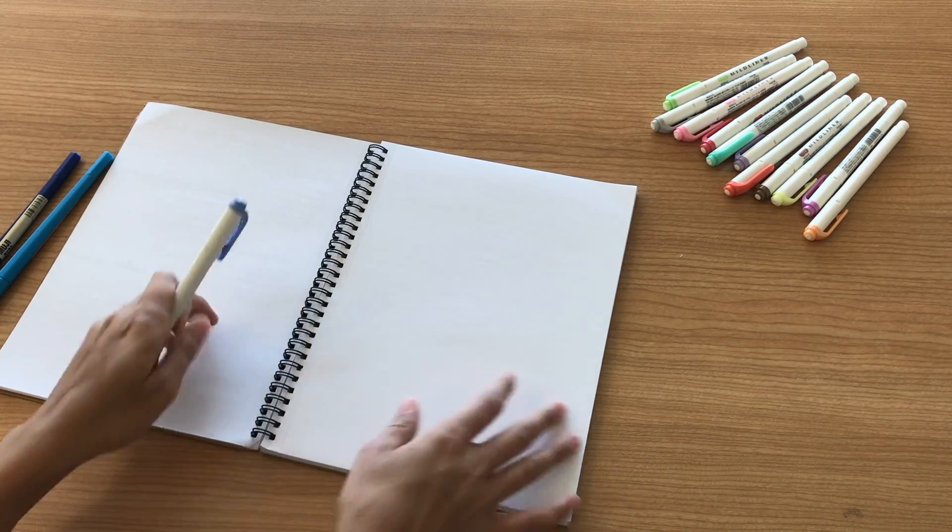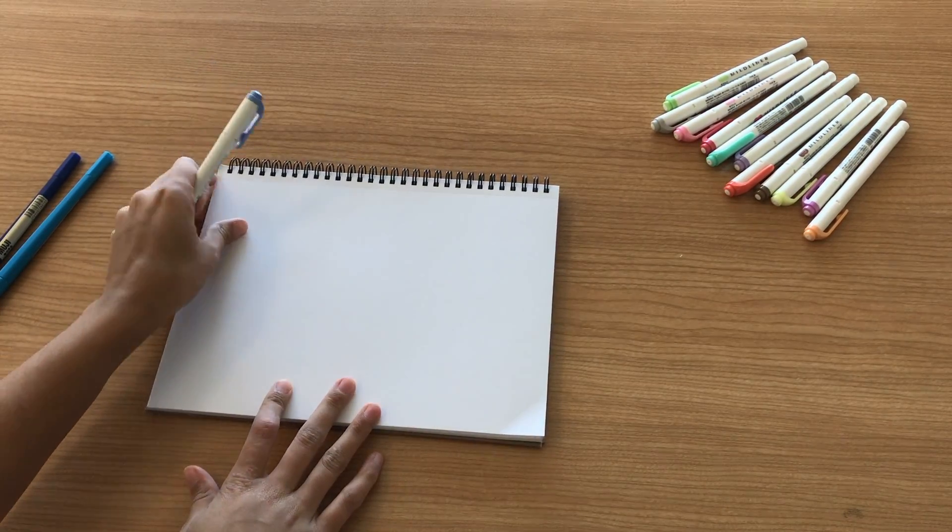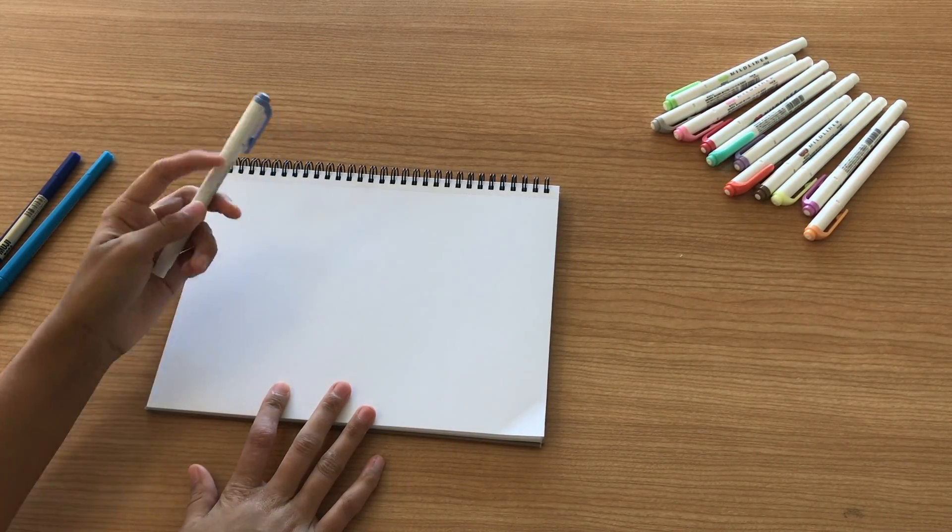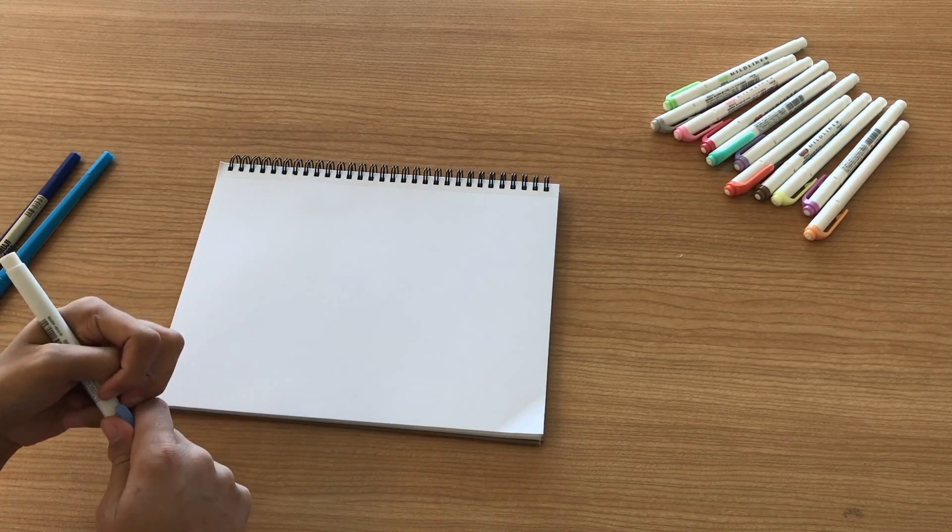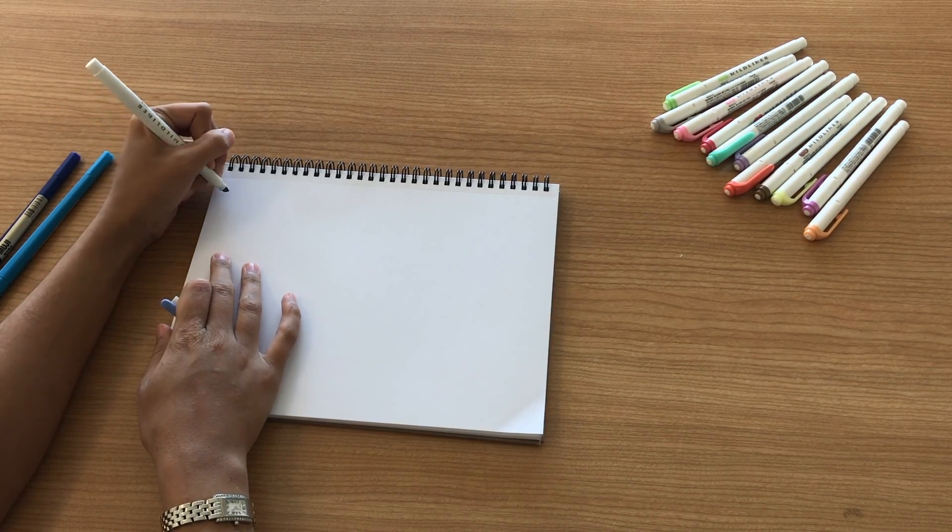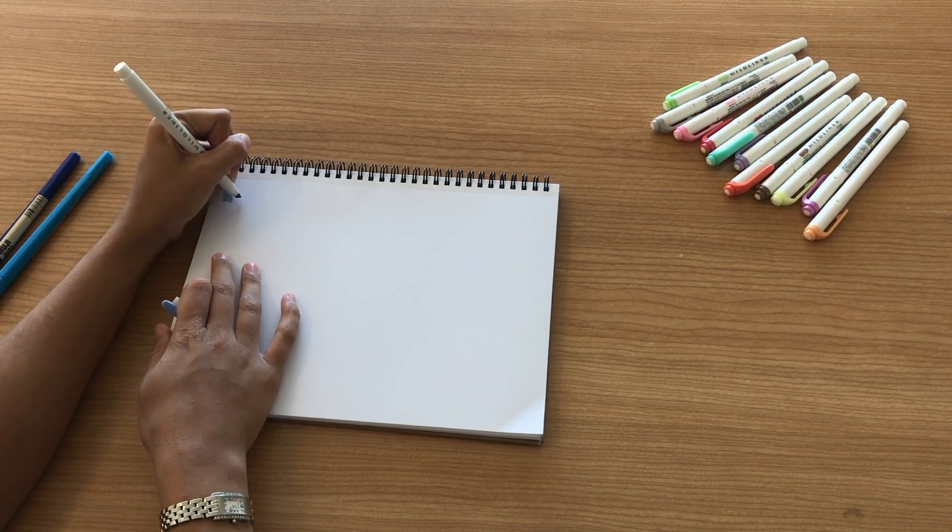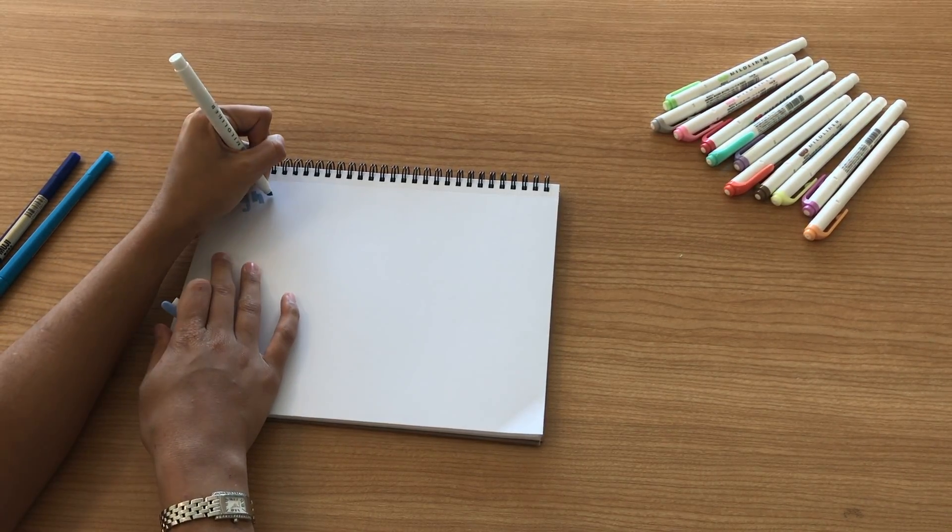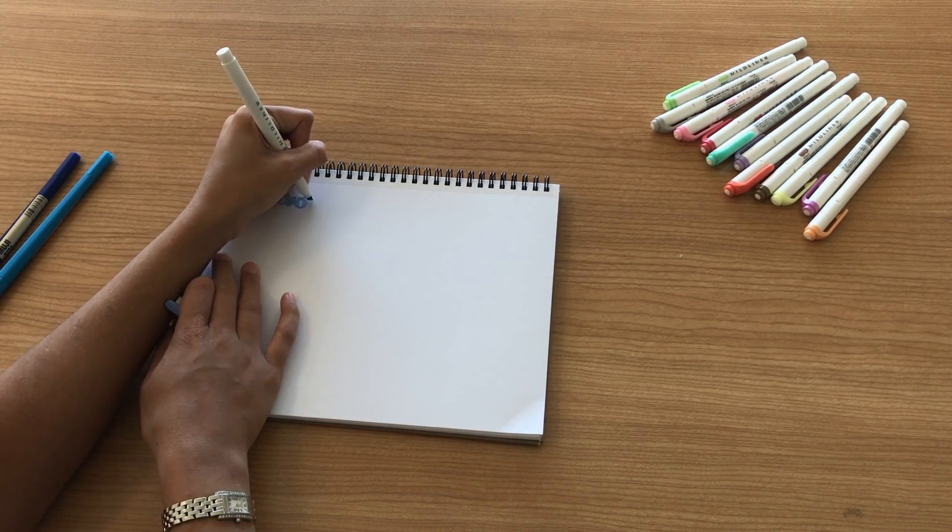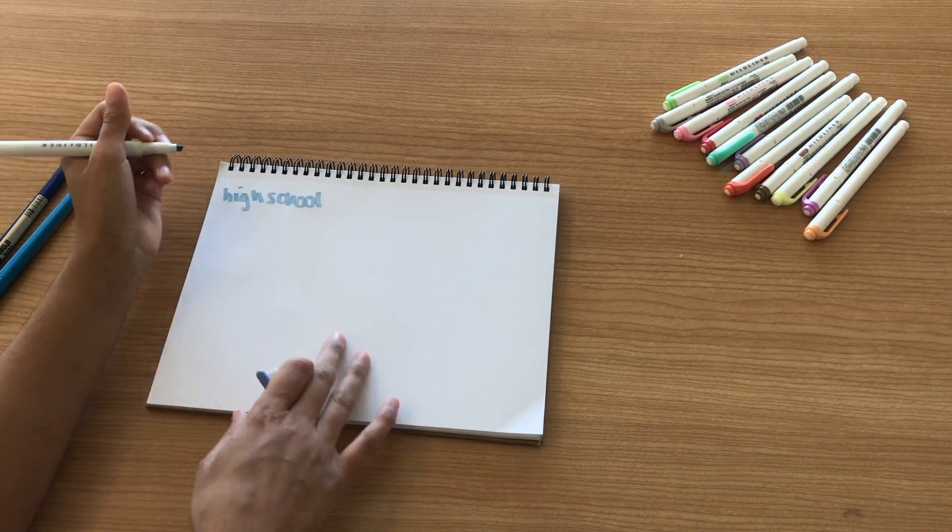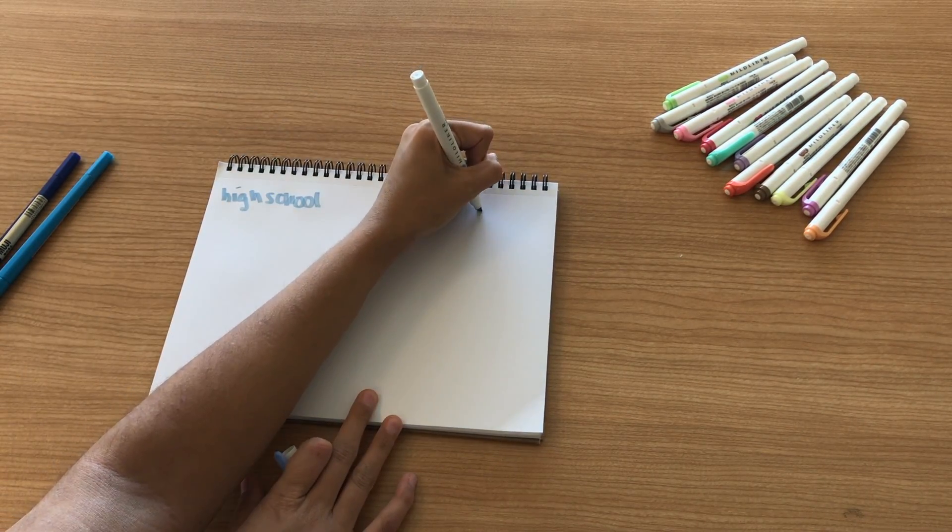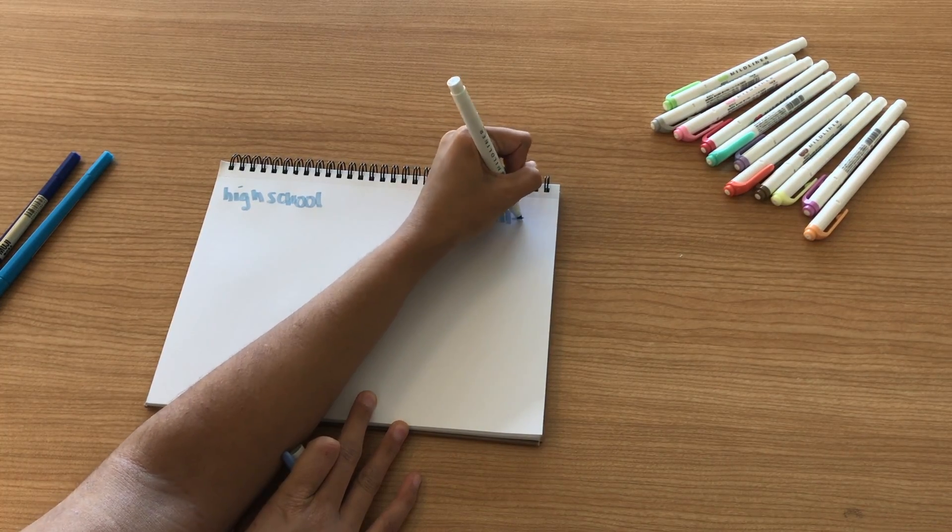Hey guys, so last week in my most recent video I asked you all if you would be interested in a video comparing life in high school versus life in college, and a ton of you responded in the comments saying that's something you would definitely want to see from me. So here I am filming it for you all.